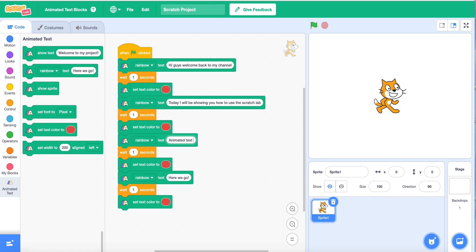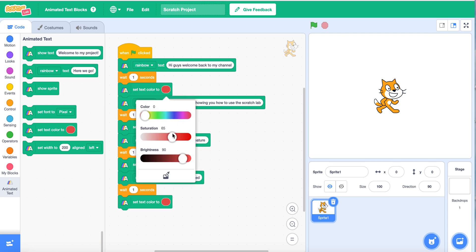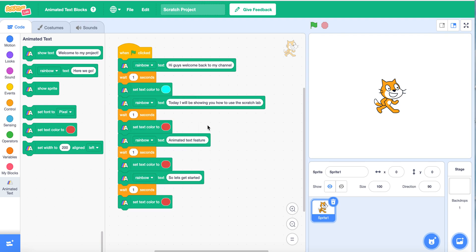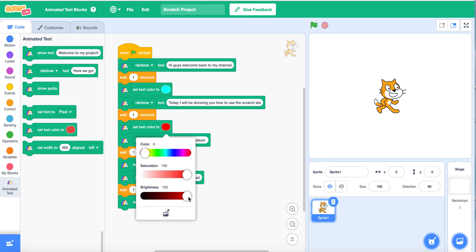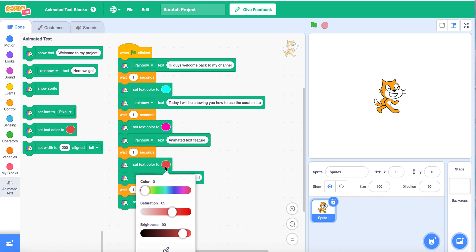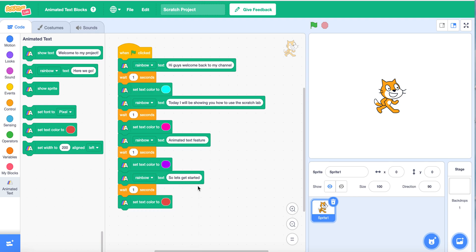And 'Animated Text Feature.' So in here we're also going to write 'So let's get started.' Also I want to make the color of the text — when after that one waits one second, when the text is done being rainbow, it's going to become one color, and I'm going to change those colors so they won't be this red color.